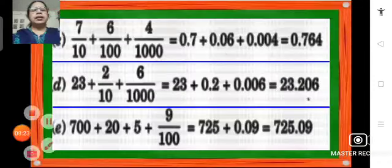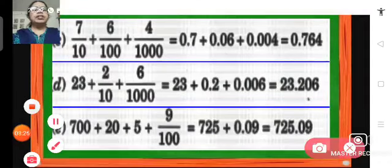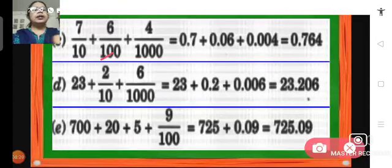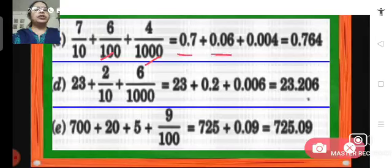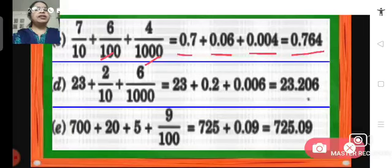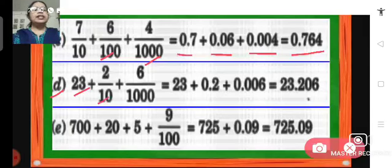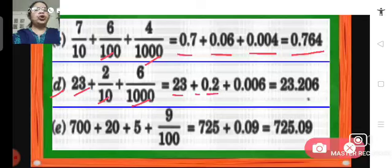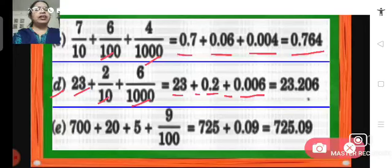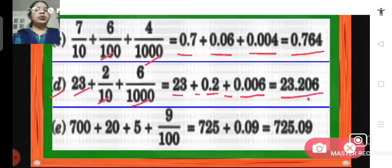Problem number C: 7 tenths plus 6 hundredths plus 4 thousandths. So it will be 0.7 plus 0.06 plus 0.004. We get 0.764 as the answer. D: 23 plus 2 tenths plus 6 thousandths. So we have 23 plus 0.2 plus 0.006. In the hundredths place we don't have anything, so it is 0. We get 23.206.